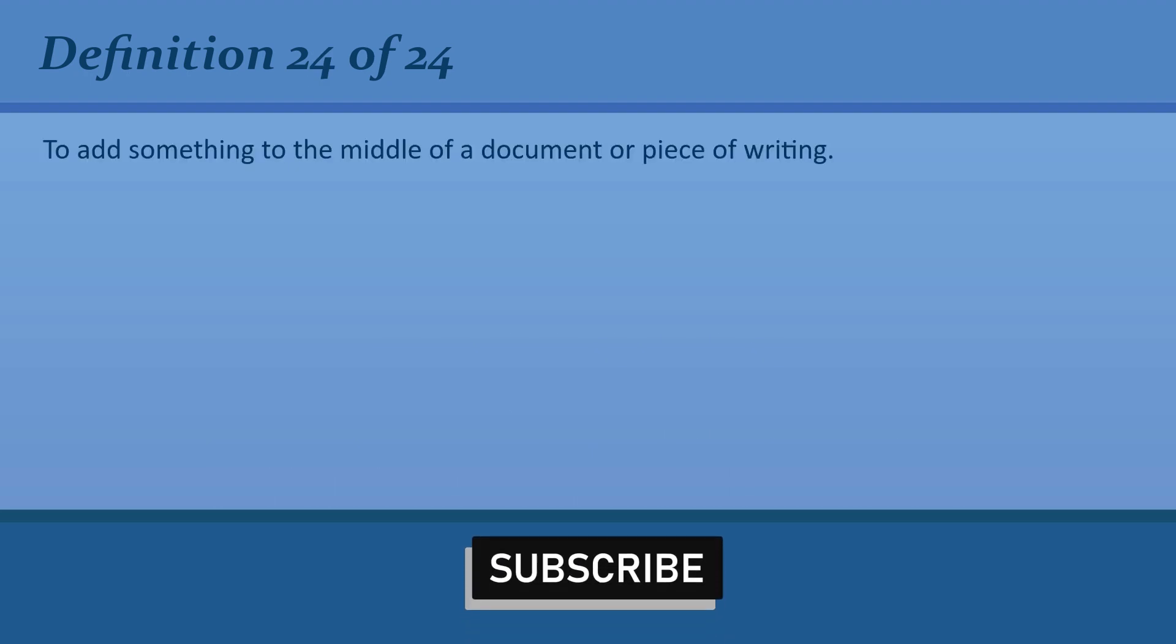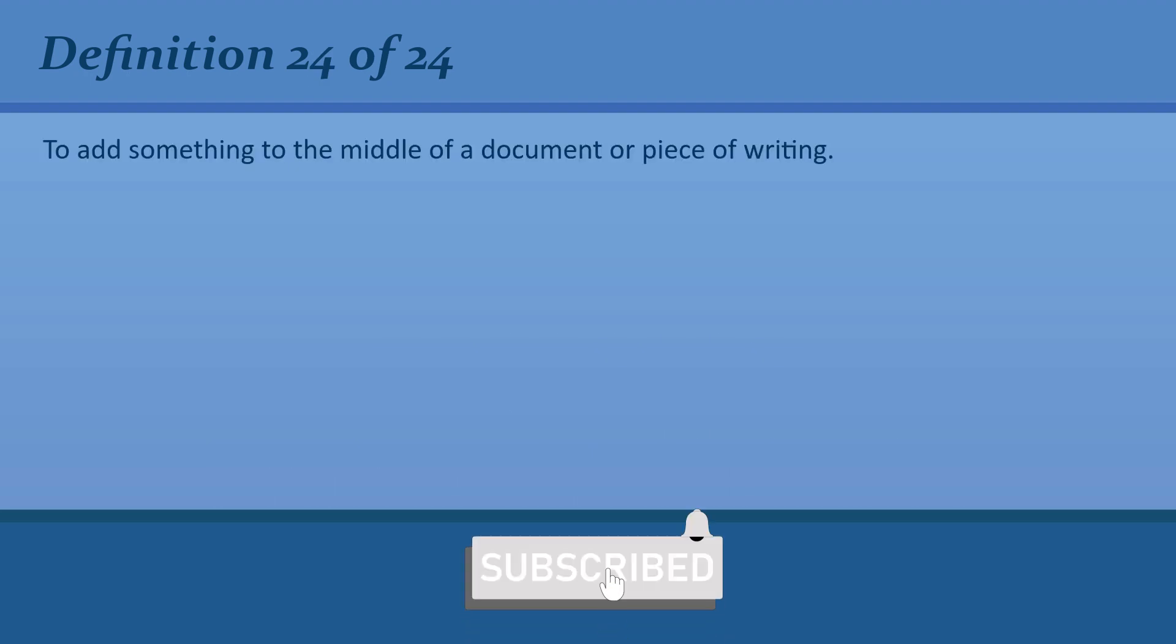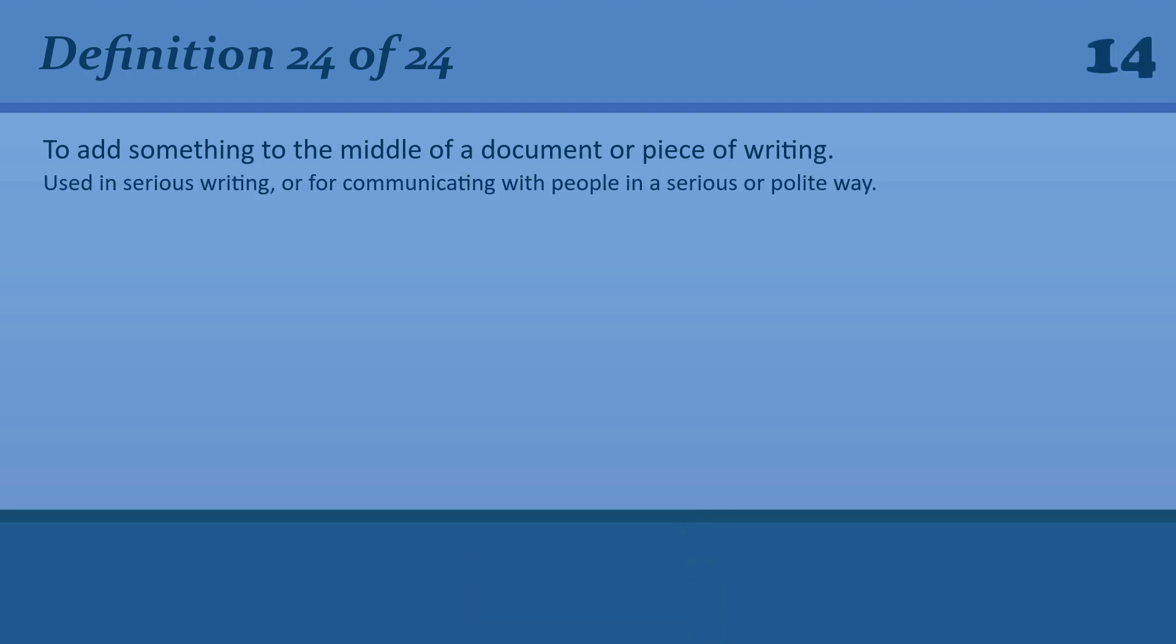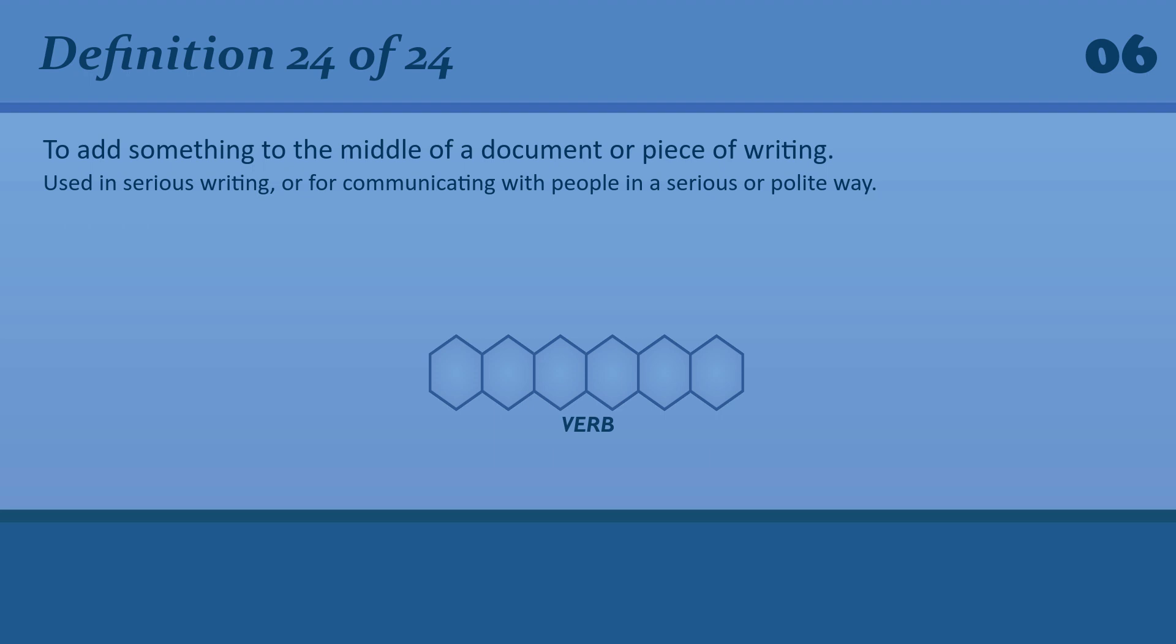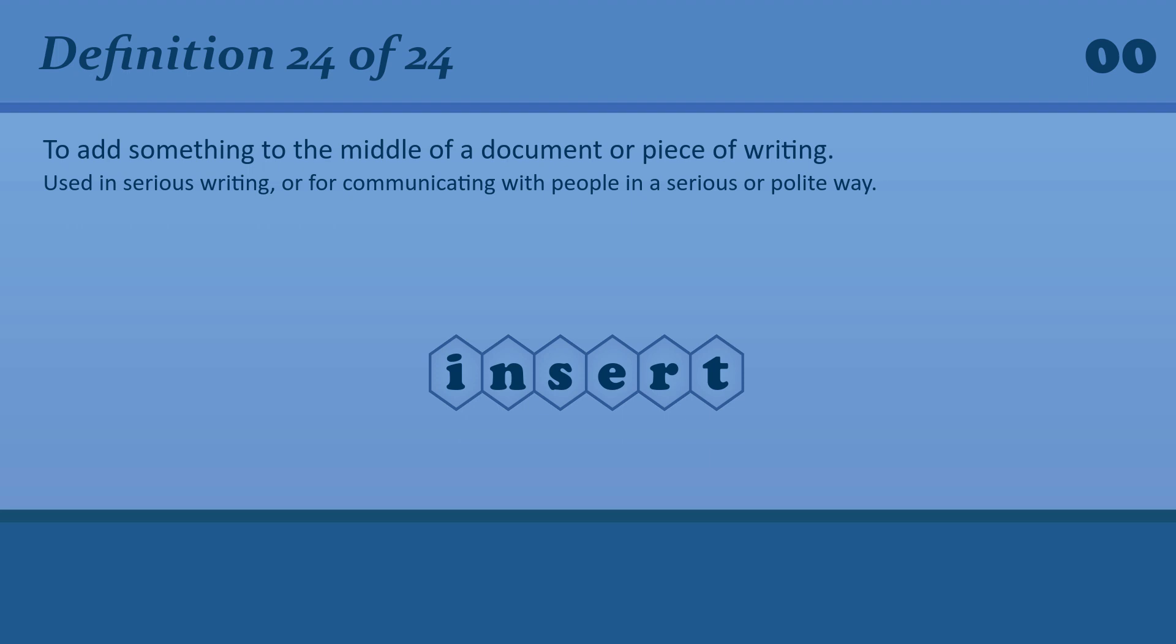To add something to the middle of a document or piece of writing. Insert. He inserted a new paragraph.